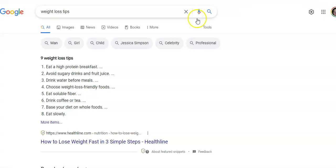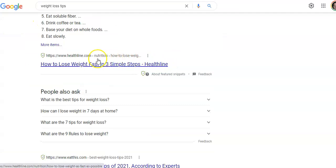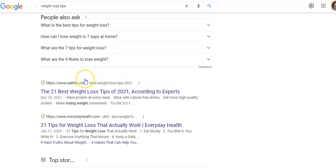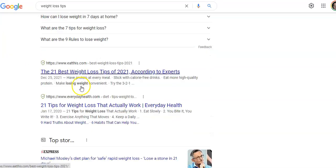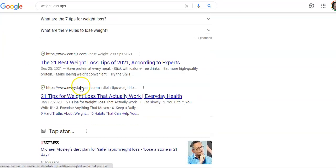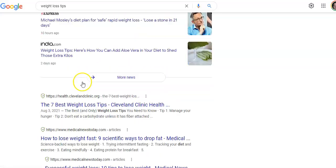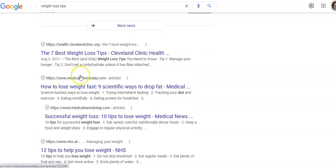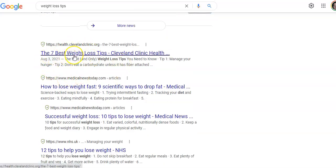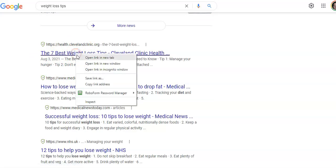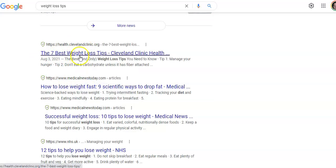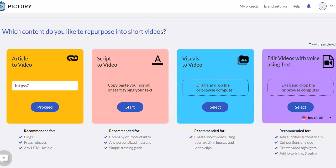So basically, I'm here in Google. We're searching for weight loss tips. You can take basically any of these articles. So find an article that you like. Here's one from Cleveland Clinic, 7 Best Weight Loss Tips. Let's copy this URL for this article. Let's go back to Pictori, Ctrl-V, and paste that in.